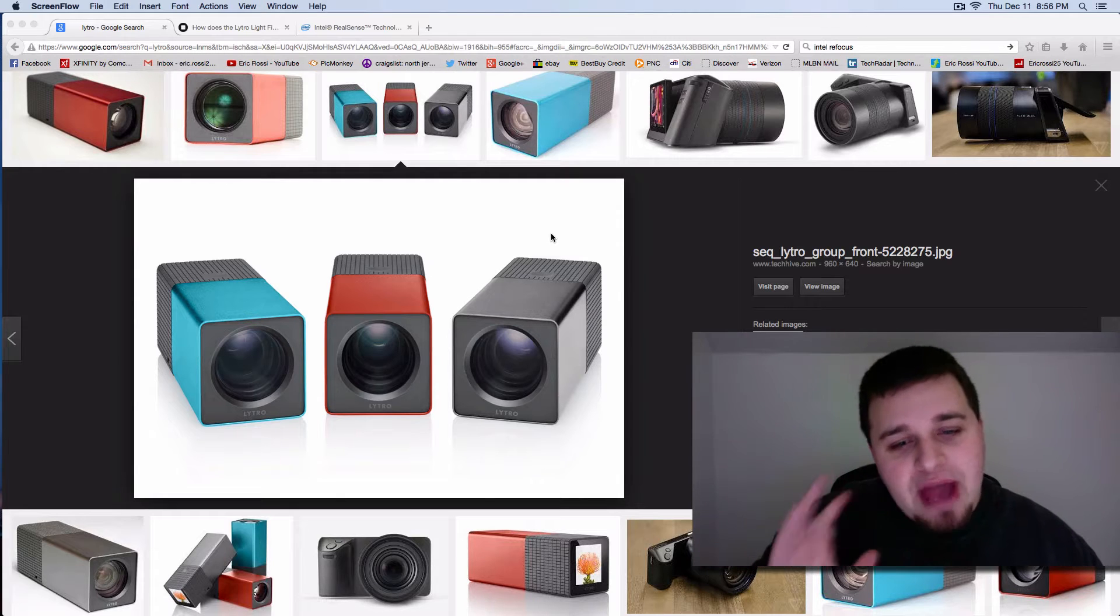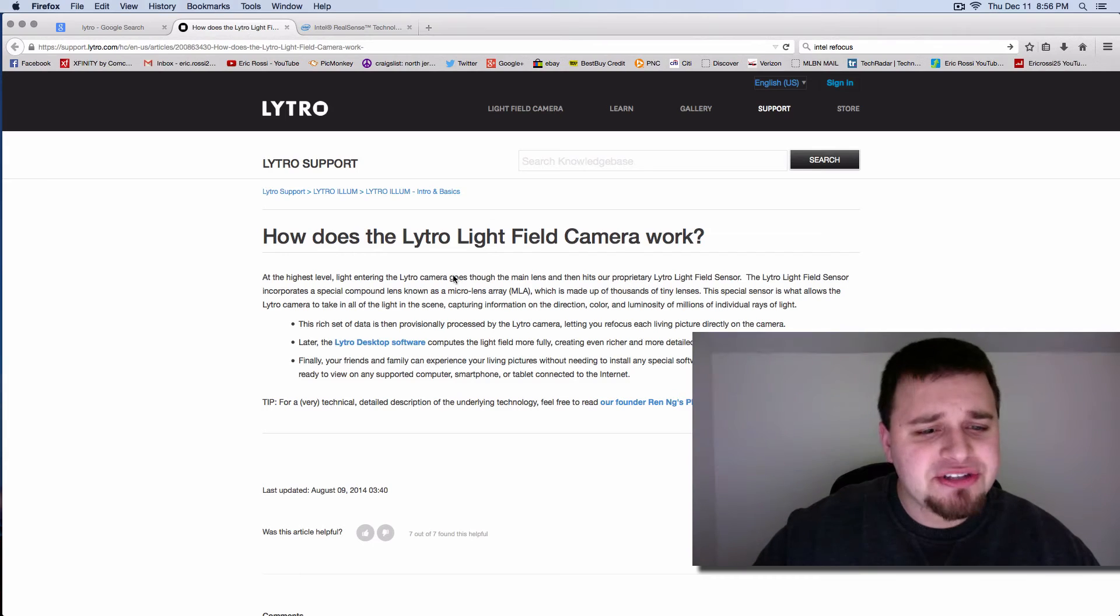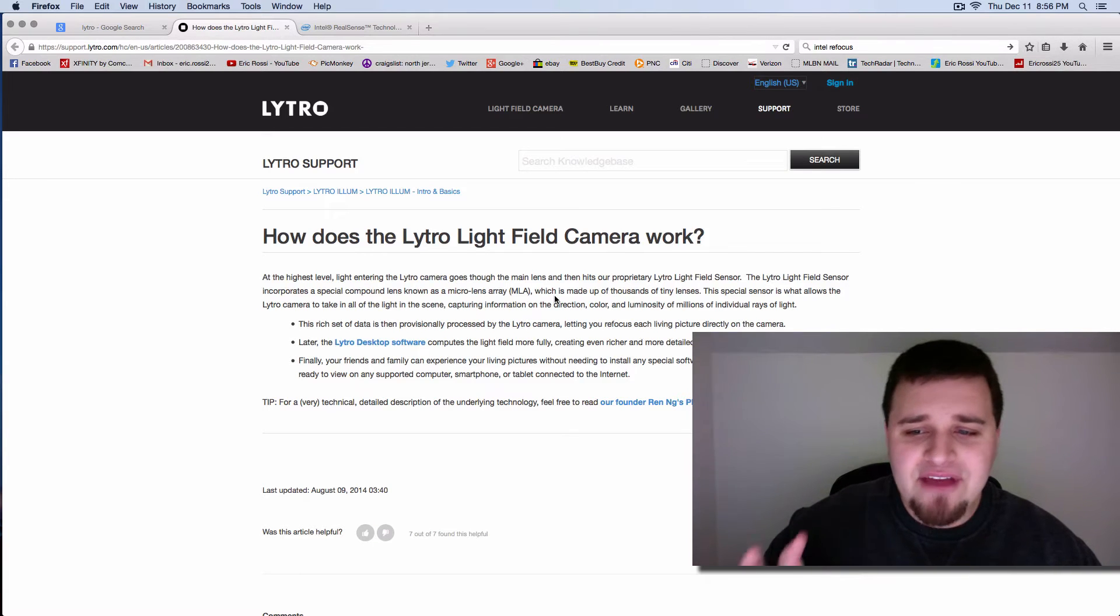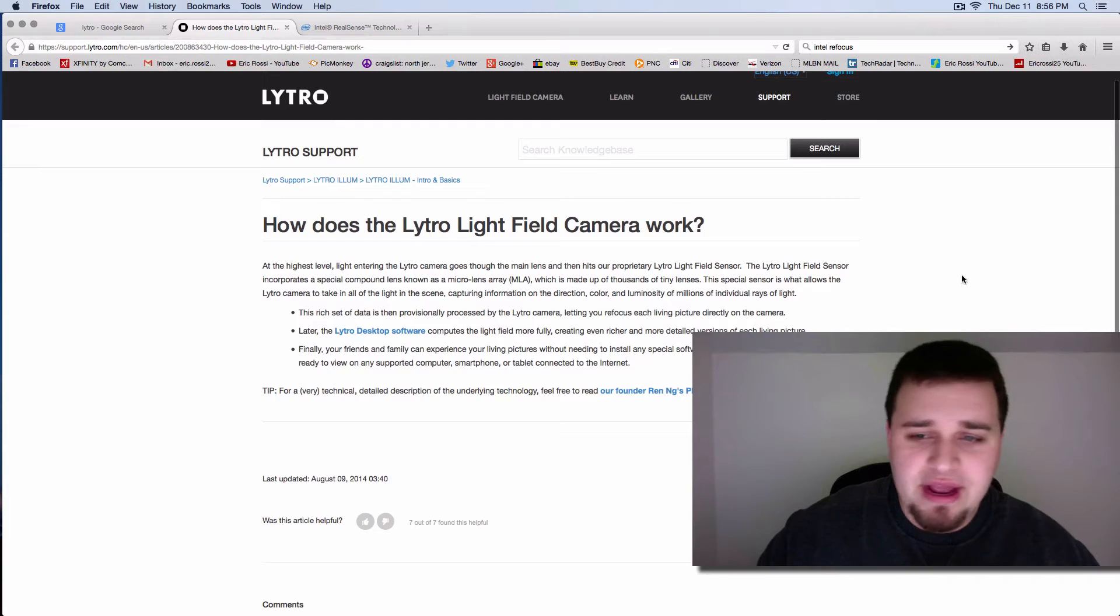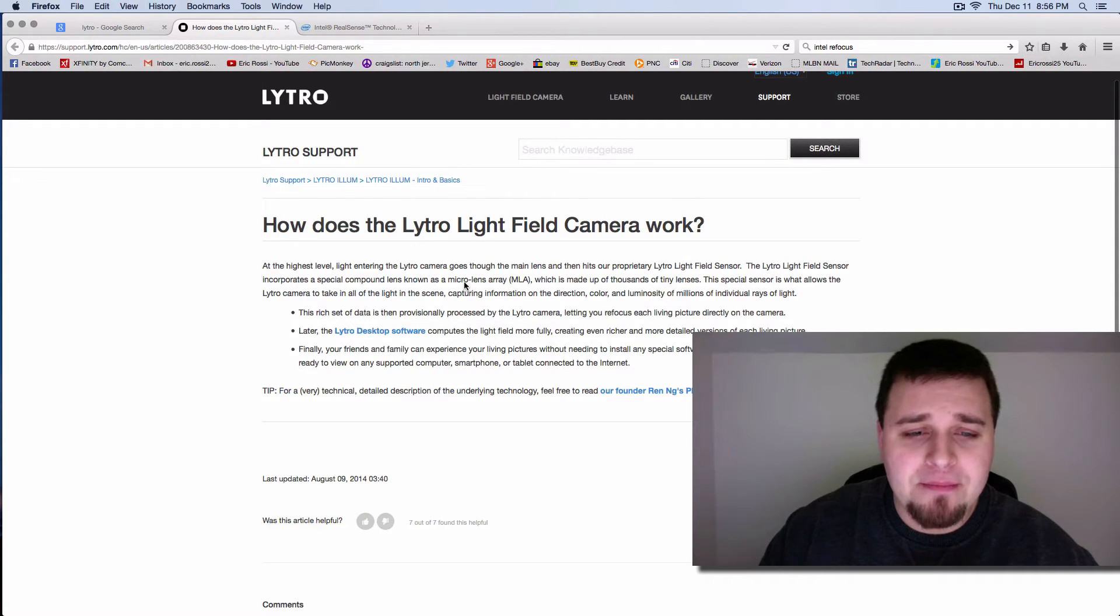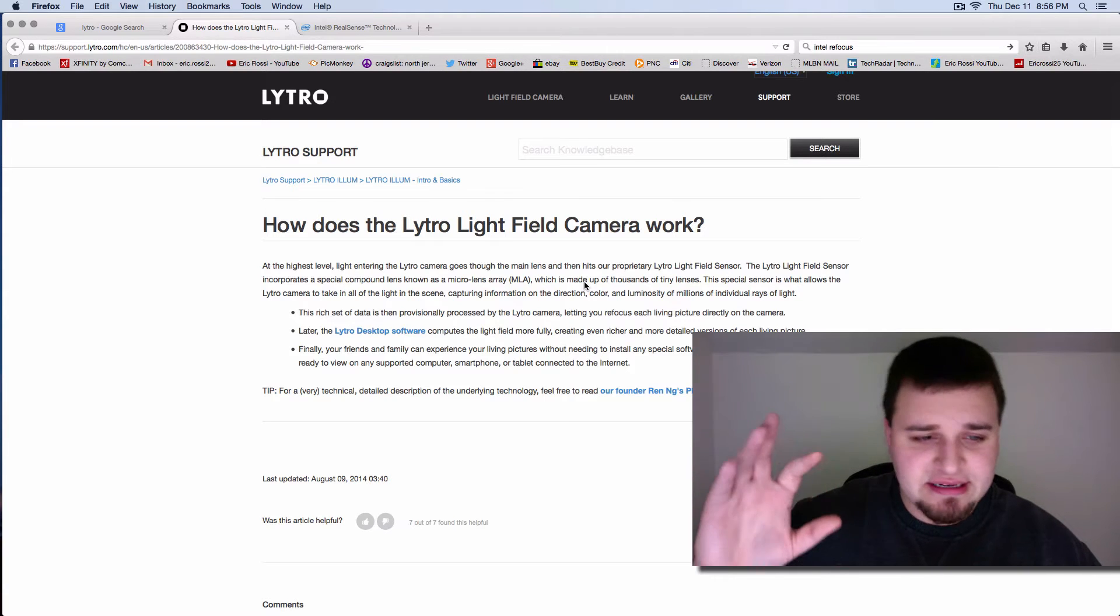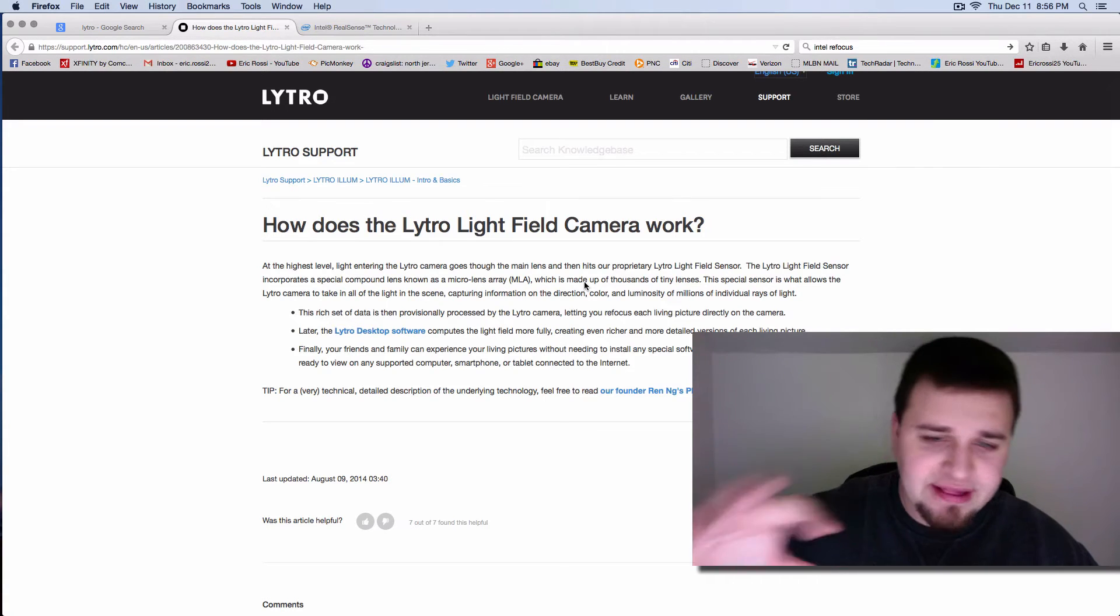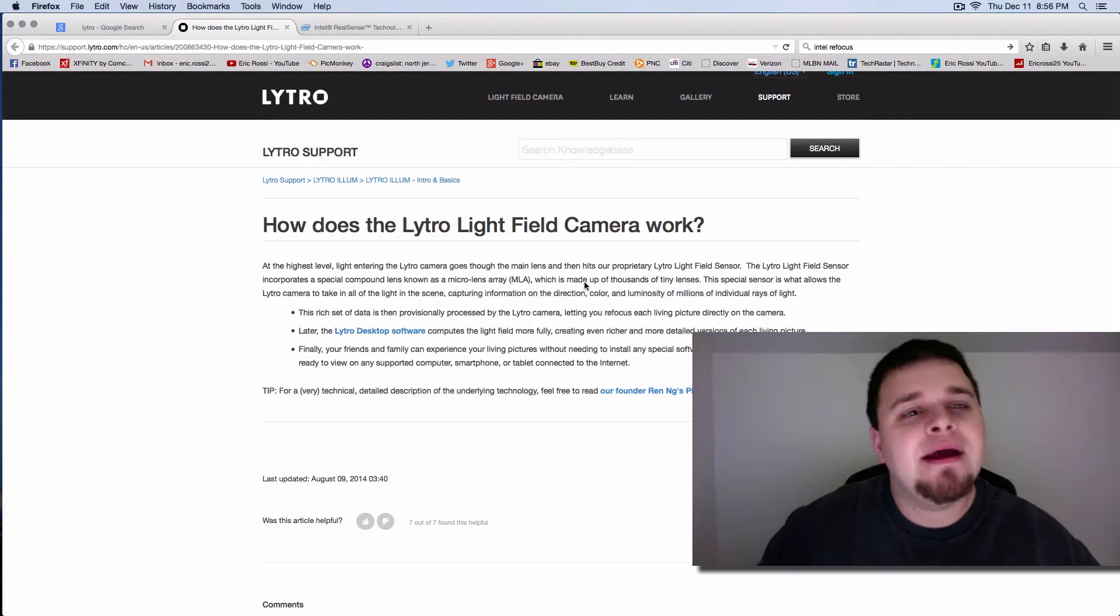But so that failed, but essentially they described it as having many, many lenses. So like right here, this is off a Lytro site. The Lytro light field sensor incorporates a special compound micro lens arrays, which is thousands of tiny lenses and it lets in all different kinds of light, the scene, et cetera, and everything like that.